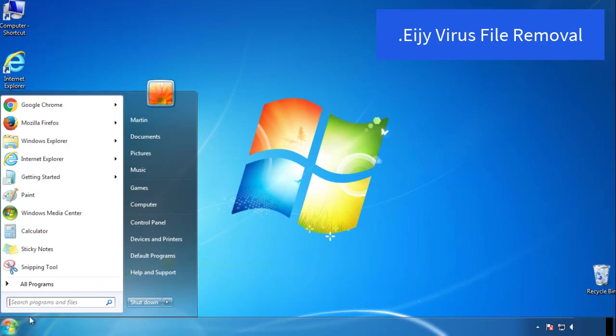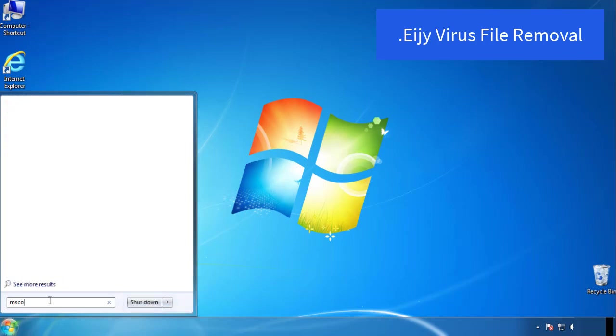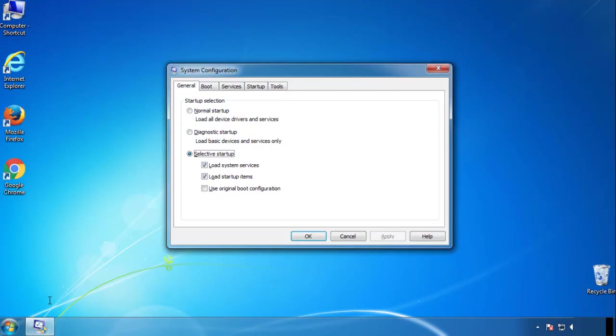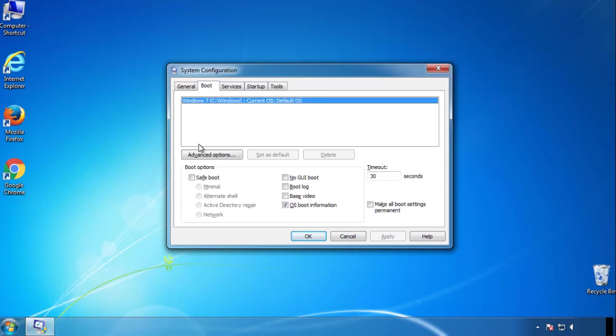First, we want to enter safe mode. Type msconfig. From the boot tab, click on the box here. Now click OK.